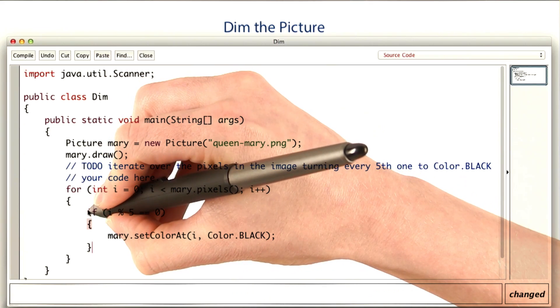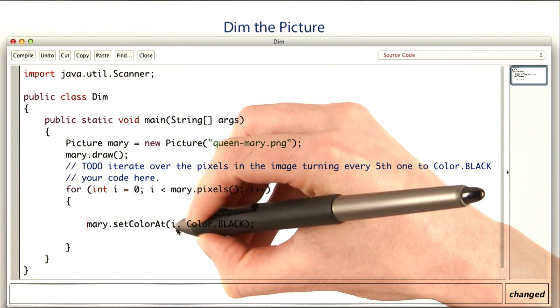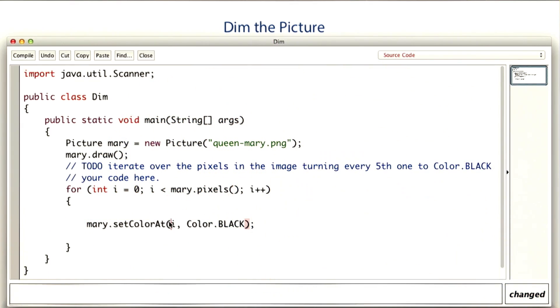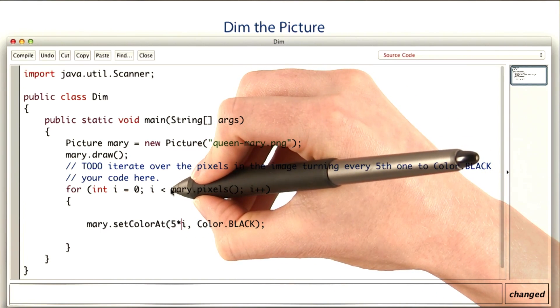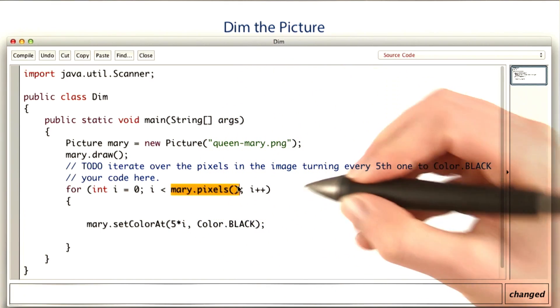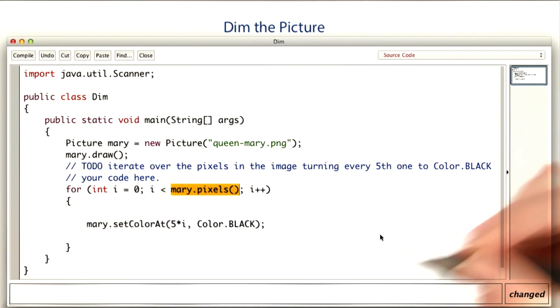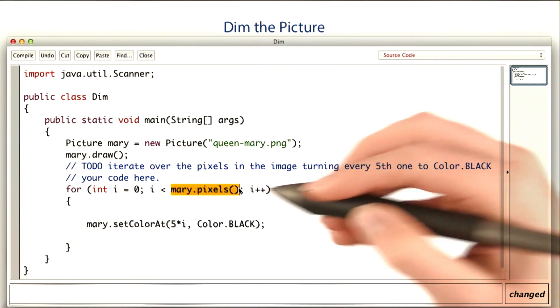Alternatively, instead of checking using mod, you could set the color at 5 times i. But then you would need to change the condition for stopping the loop. I think that would require a little bit more thinking.